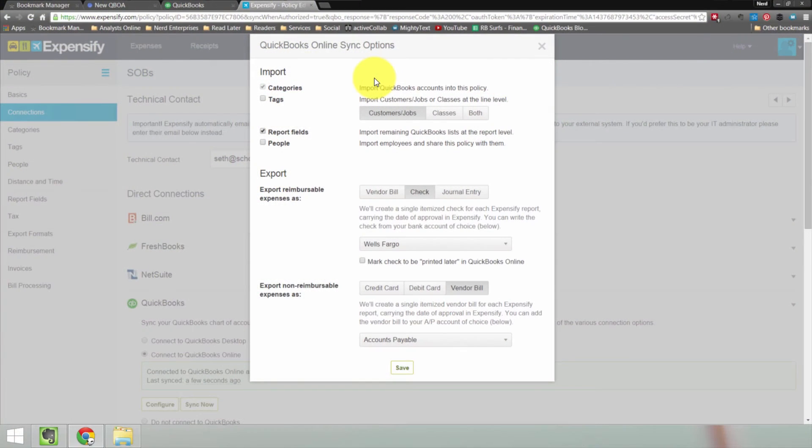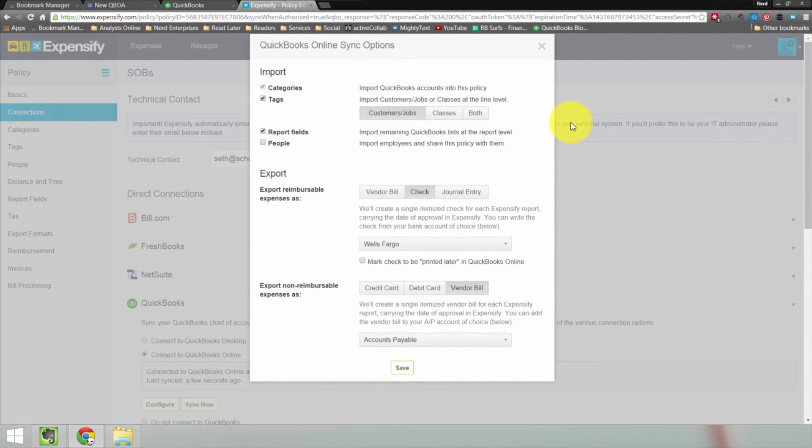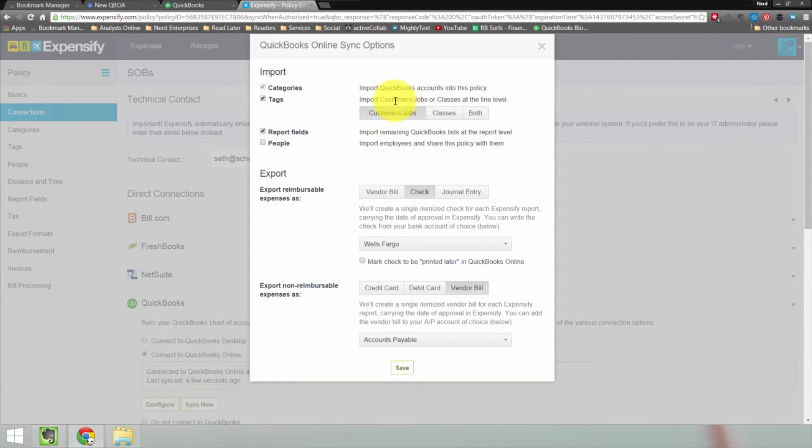One of the major benefits of using Expensify with QuickBooks Online over using it with the desktop edition is that in the desktop edition you can use tags to associate an expense with either a customer job or a class, but you can't do both. In QuickBooks Online, you can actually tag expenses to both a customer job and a class if you want to. In the desktop version, you had to choose whether your tags would be used to import customers, jobs, or classes. You could choose one or the other. But notice here, you have the choice to import customers, jobs, or classes. You can choose both.